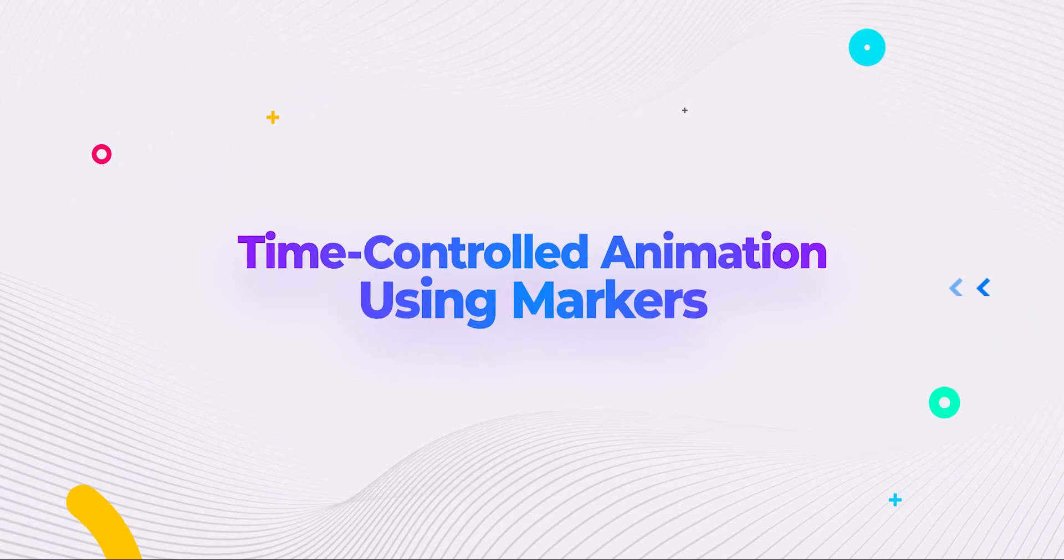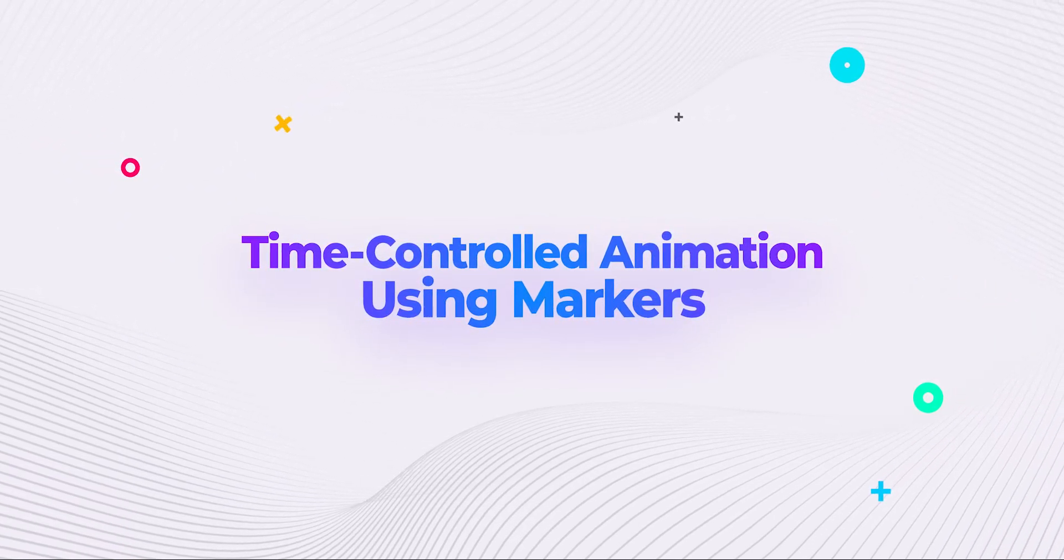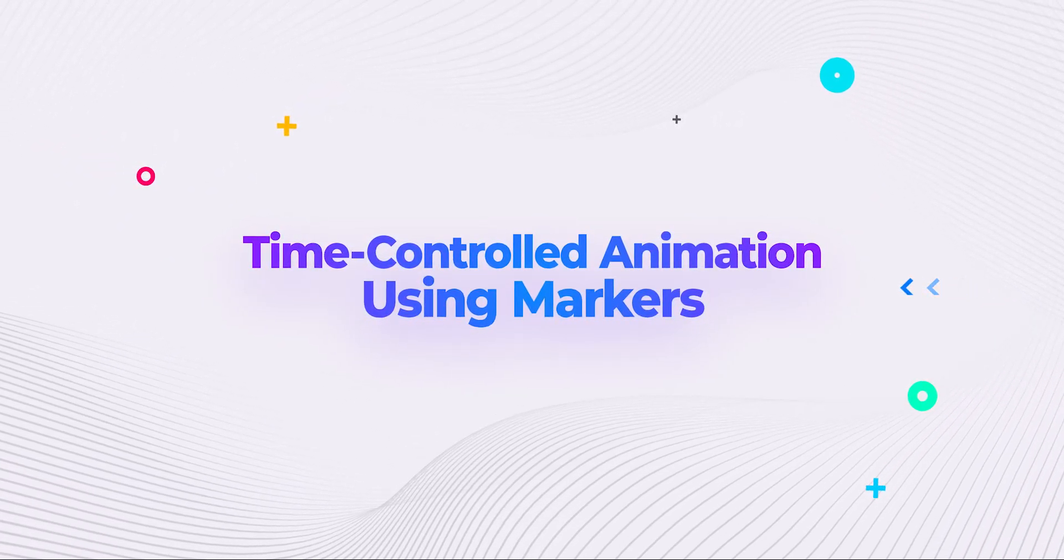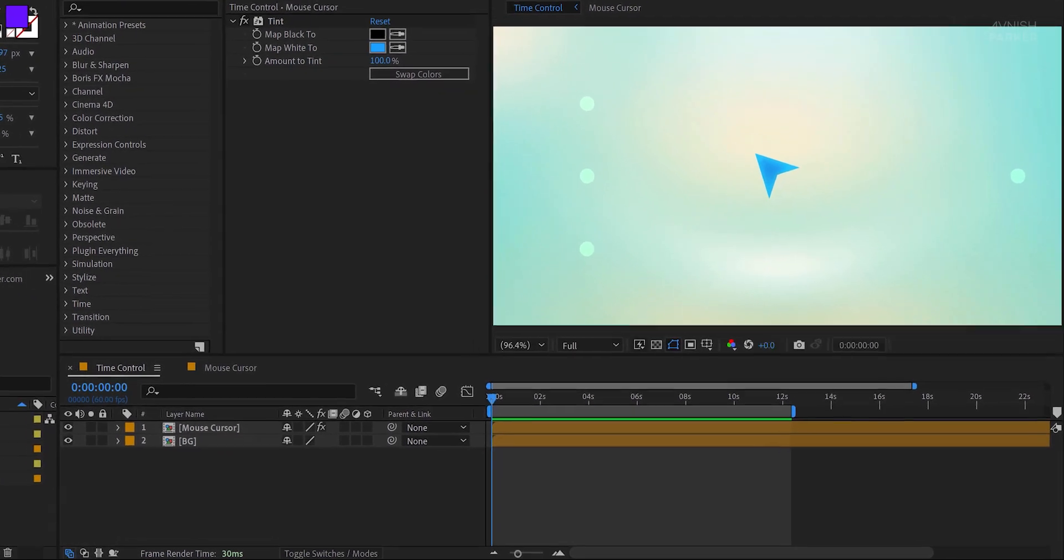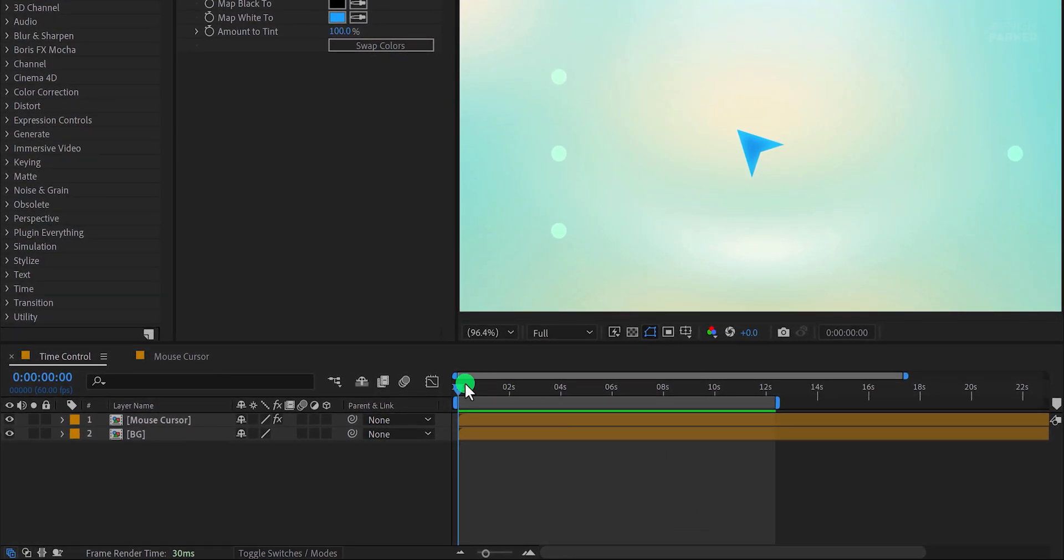Let's take a look at time-controlled animations using markers. This method is similar to the marker-based animation trigger, but allows for an extra layer of control. You can manipulate the timing of your animation using markers. In this example, we'll create a simple mouse-clicking animation and learn how to time it efficiently using markers.